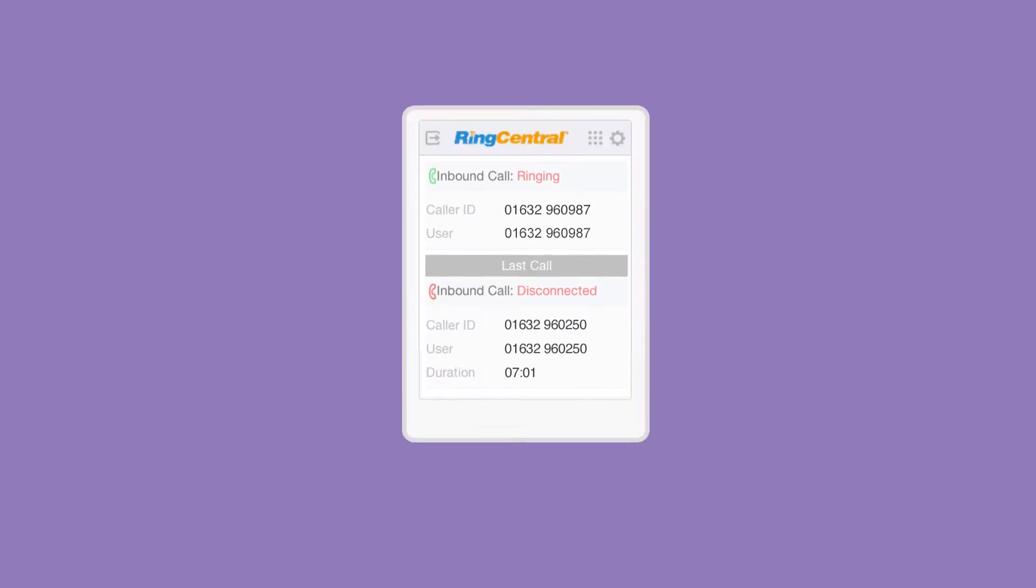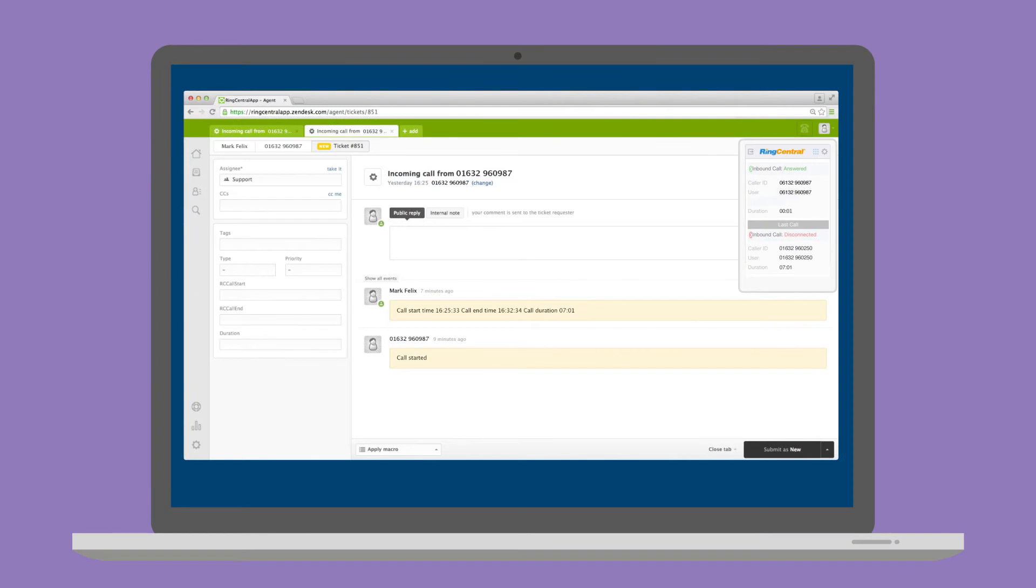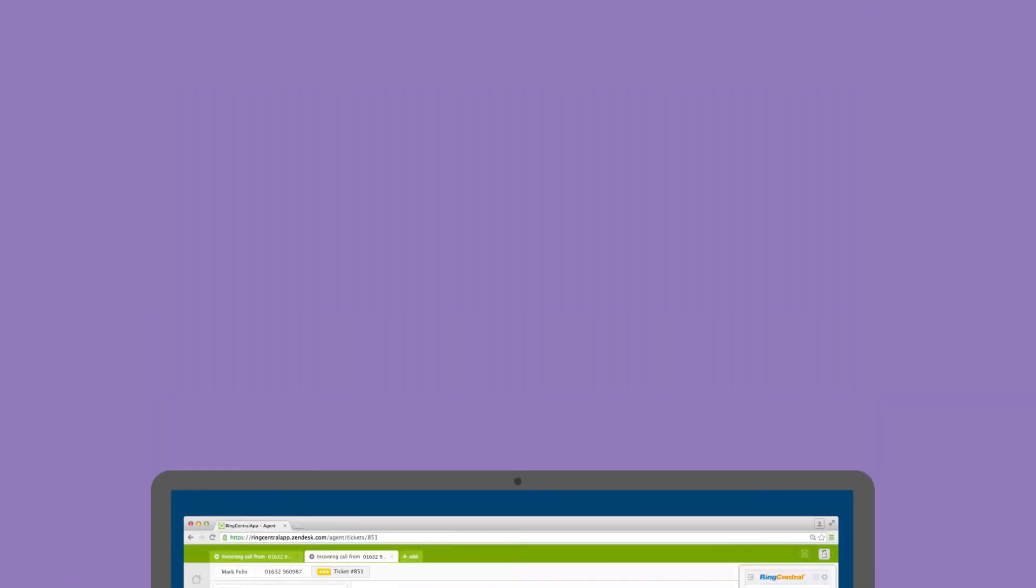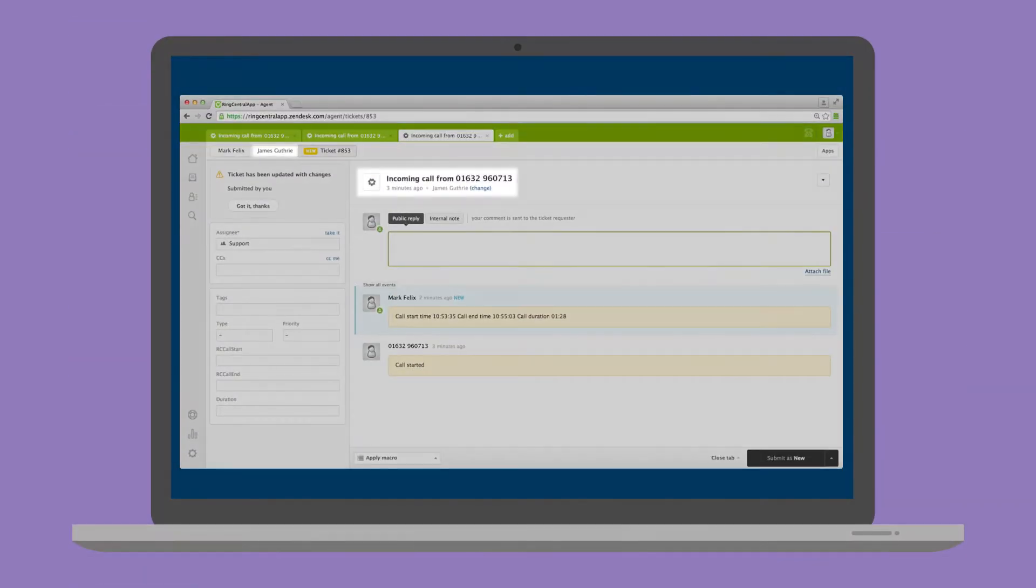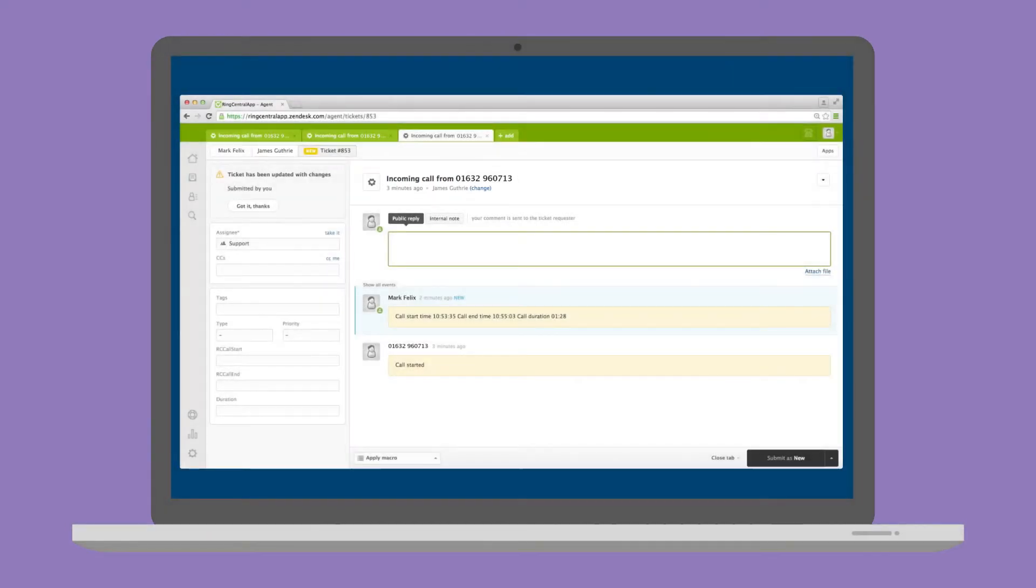When you accept an end-user's call, RingCentral for Zendesk automatically creates a new ticket. If there is a matched end-user in Zendesk, the ticket will automatically be associated with that end-user, otherwise a new end-user will be created and associated with the ticket.